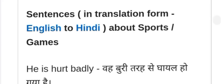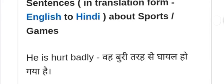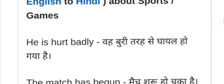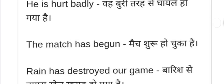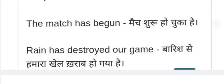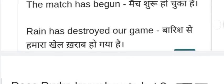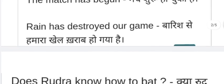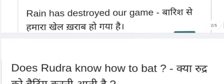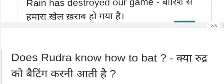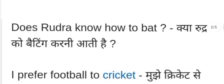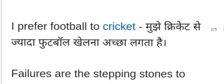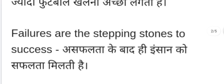He is hurt badly. The match has begun. The rain has destroyed our game — baarish ne hamara khel kharab kar diya. Does Rudra know how to bet? — Kya Rudra ko betting karni aati hai? I prefer football to cricket.